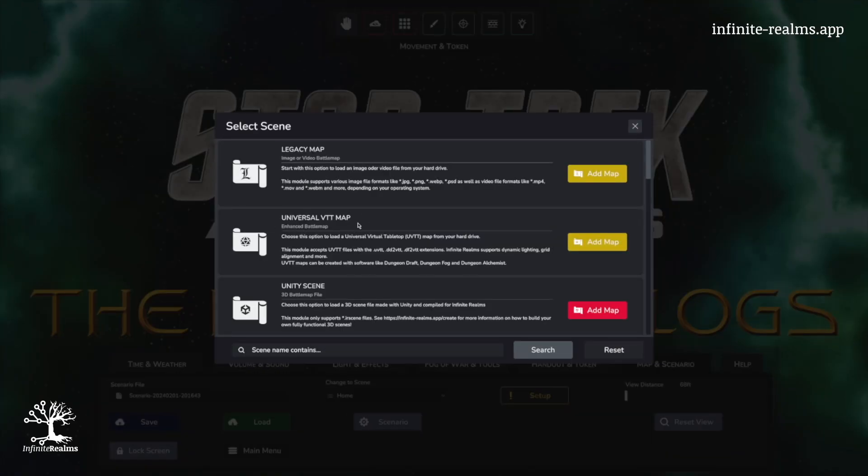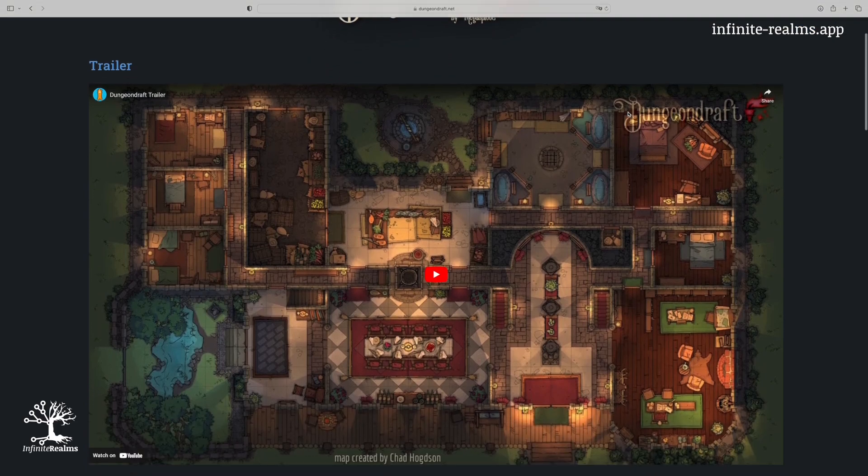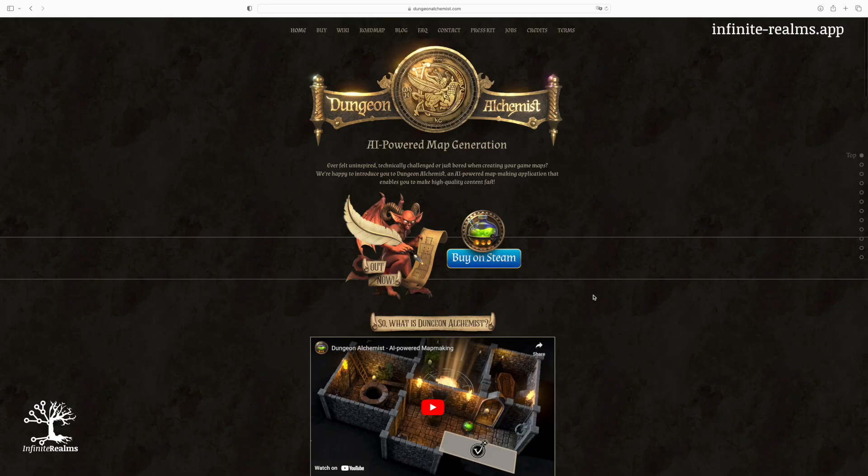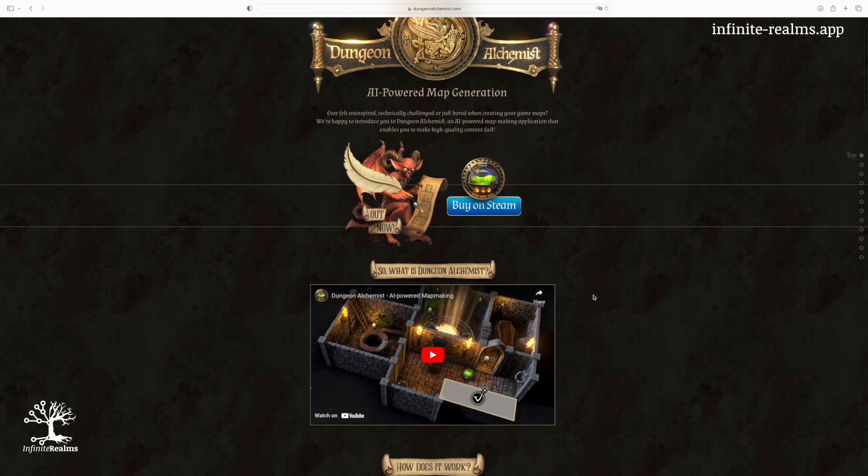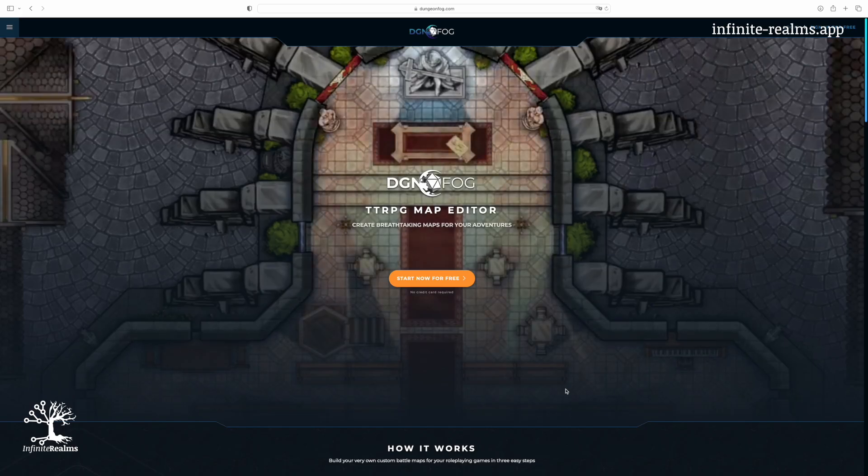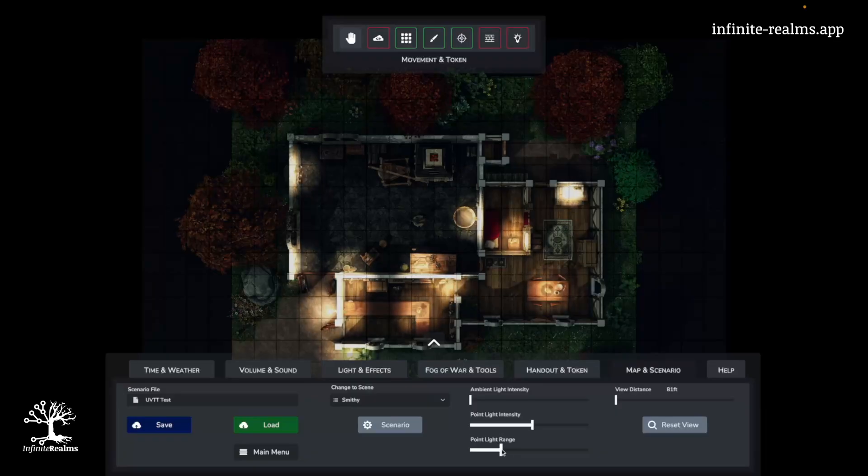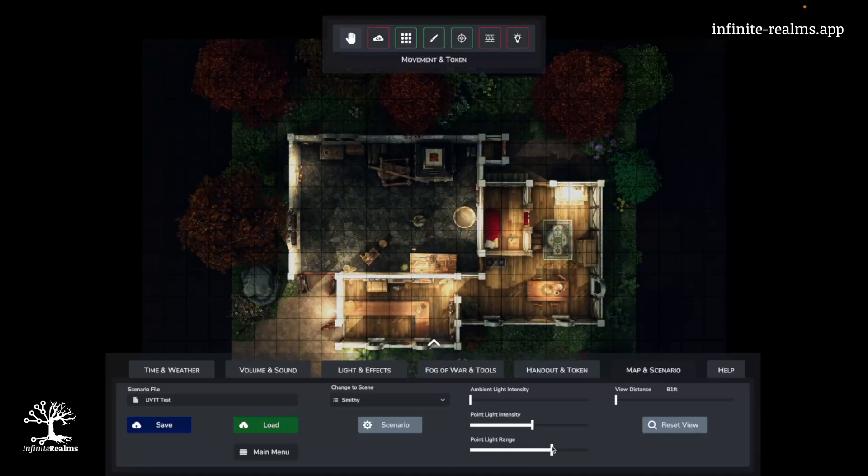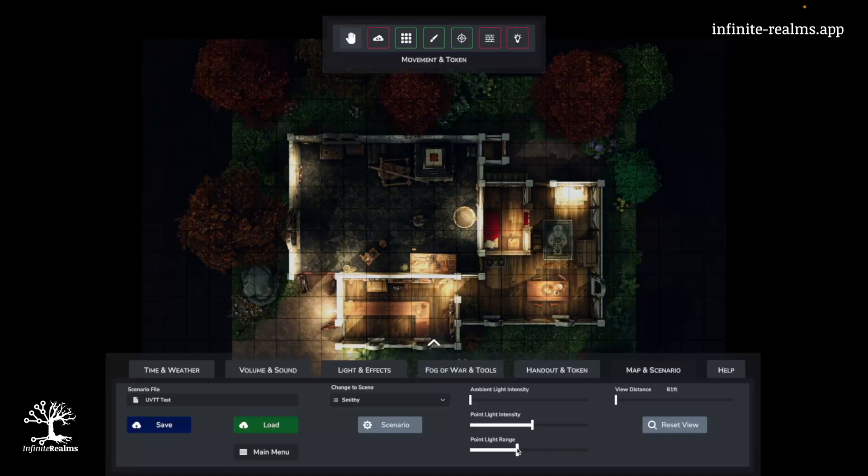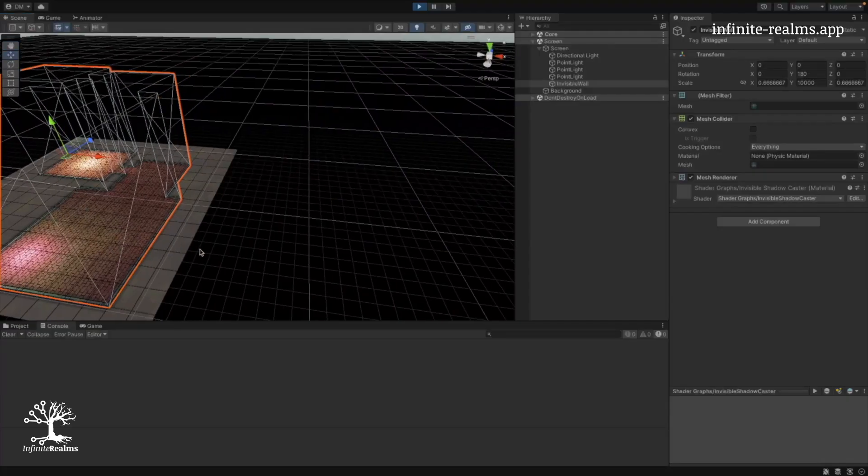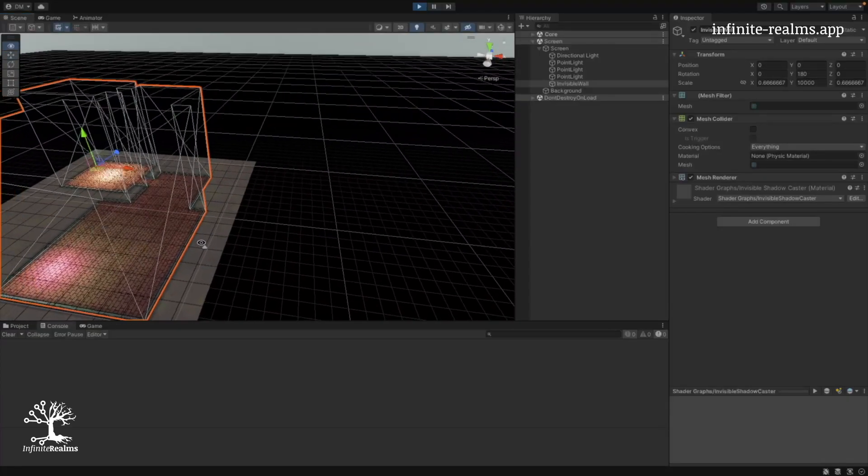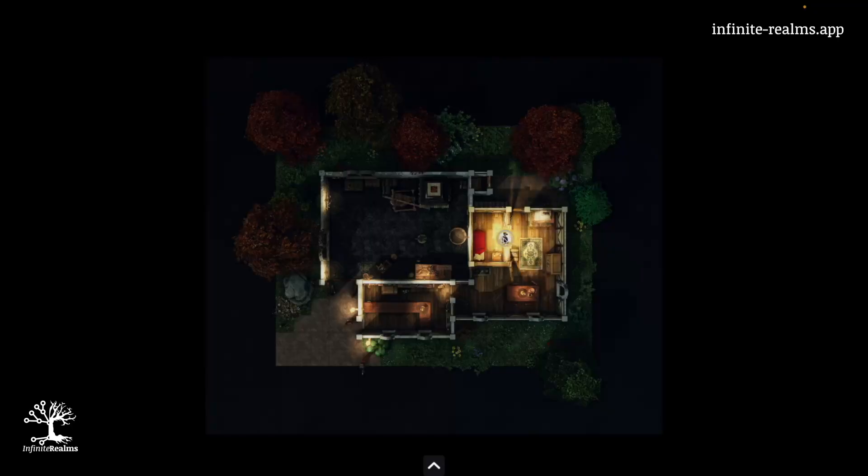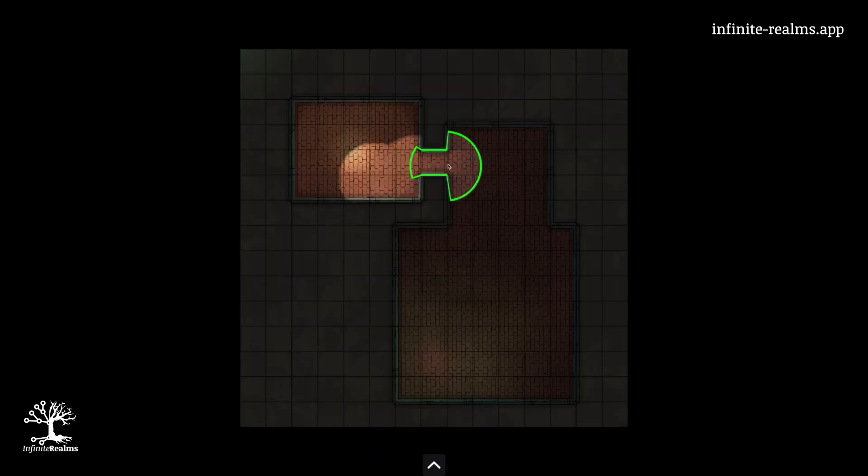UVTT maps are from different editors like Dungeon Draft, Dungeon Alchemist or Dungeon Fog. Beyond just the image, these maps bring along details about walls and lighting. Infinite Realms takes note of these when revealing the Fog of War.